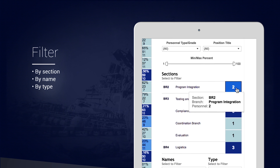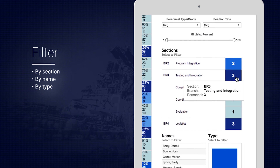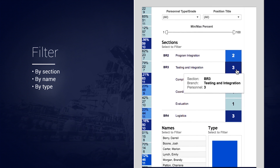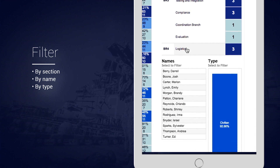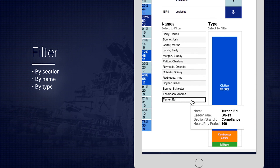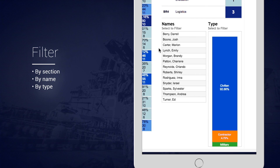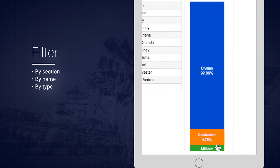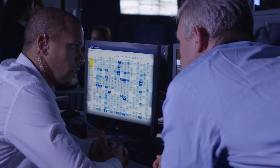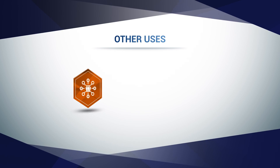In this example, two of those 13 people are sitting in the program integration section, three in the testing integration section, and so on. Below you can see who the exact 13 people are and how many of them are civilian vs. military or even contractor.